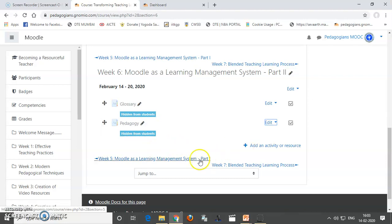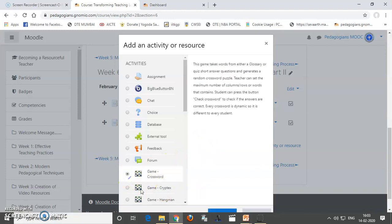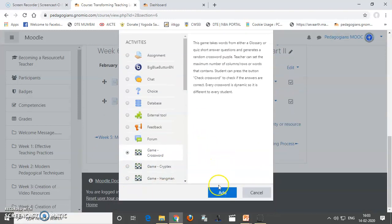Okay. So, now, let us go to add and gain. So, I will go for the crossword. I will add it.